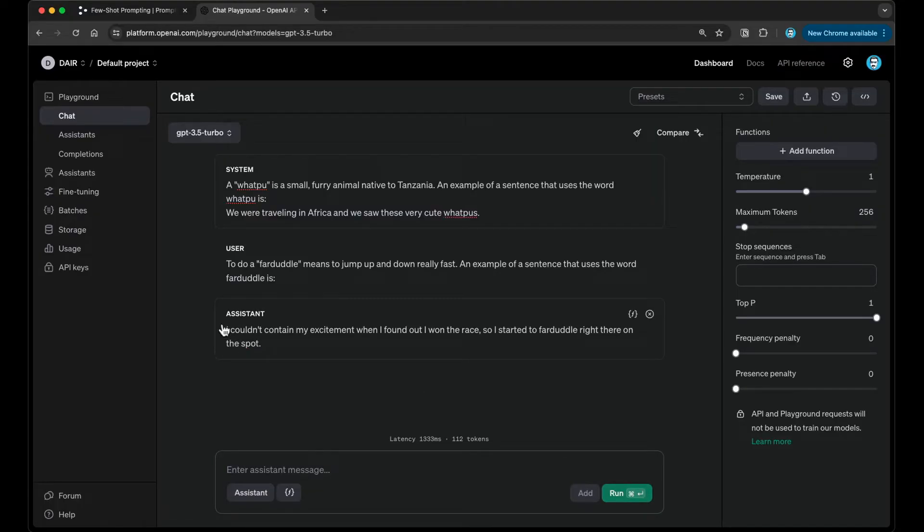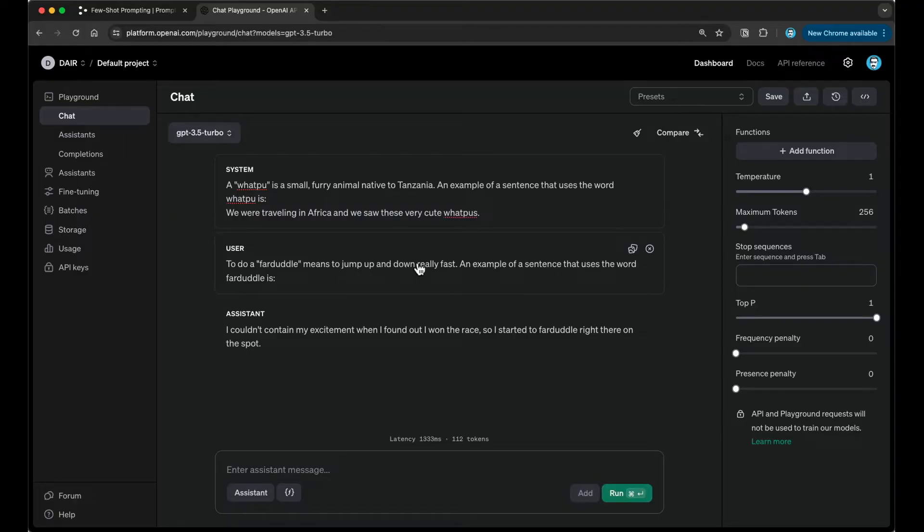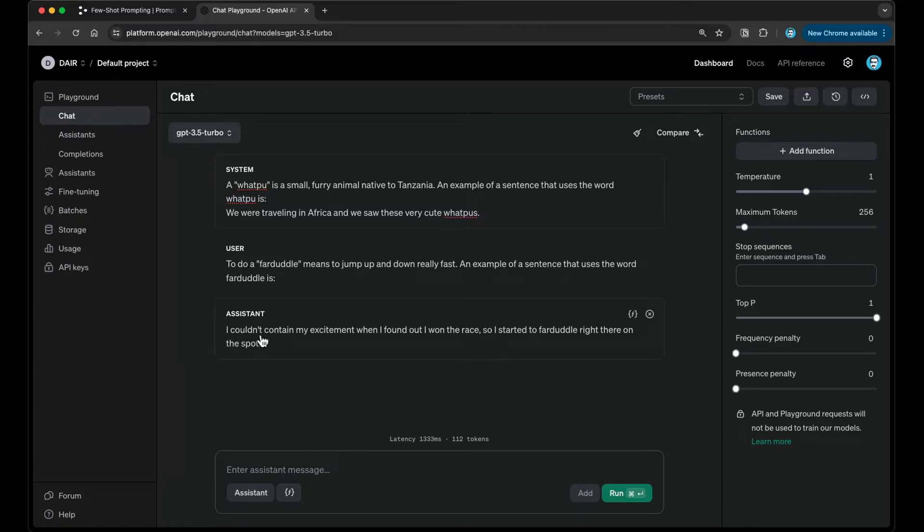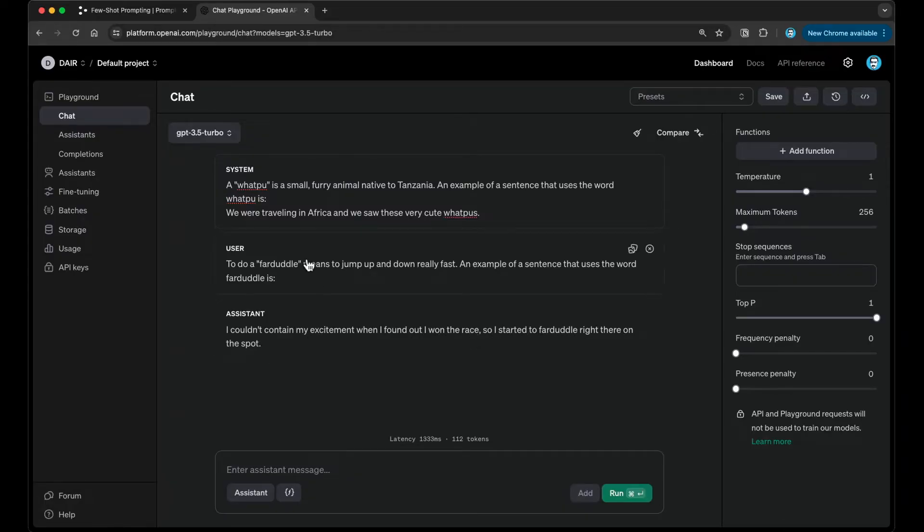Once I have that, I can now run this. Let's read the input message first. To do a fardoodle means to jump up and down really fast. An example of a sentence that uses the word fardoodle is, and then from the model, we get the response: I couldn't contain my excitement when I found out I won the race, so I started to fardoodle right there on the spot. I think it's properly using the word in a sentence. That's great to see, because that's what we wanted with this particular task.